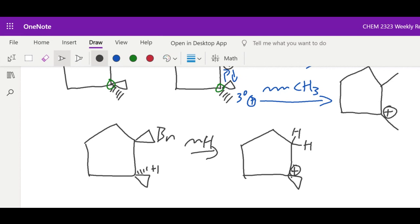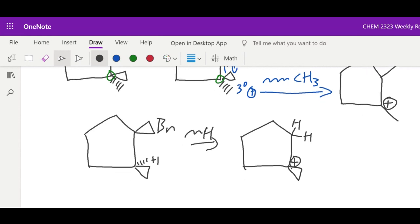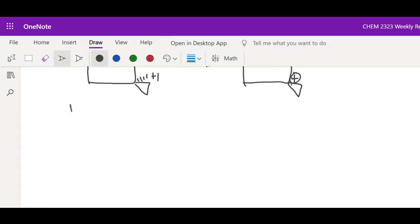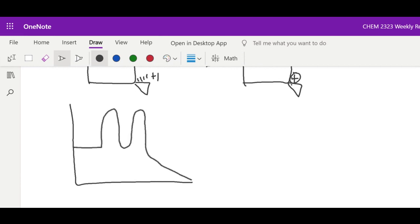This rearrangement concept can only happen with SN1 and E1, because they form a carbocation intermediate. For SN1, the energy diagram shows two transition states: transition state one is when the leaving group leaves, then you form the carbocation intermediate, and then the nucleophile attacks giving the final product — that's the two-step process. SN2 is showcased in the energy diagram with one transition state and no intermediates.